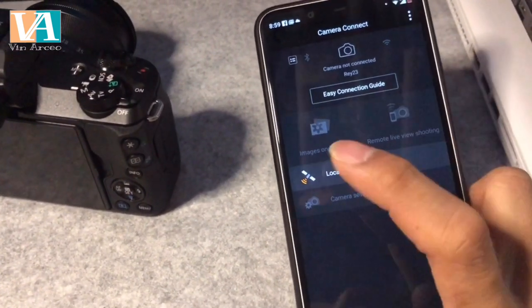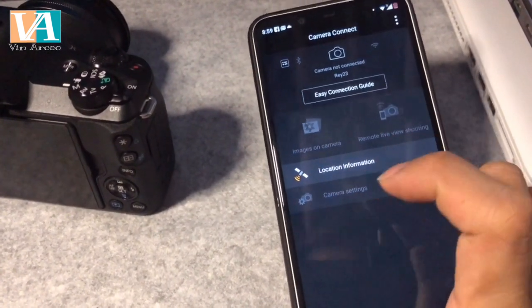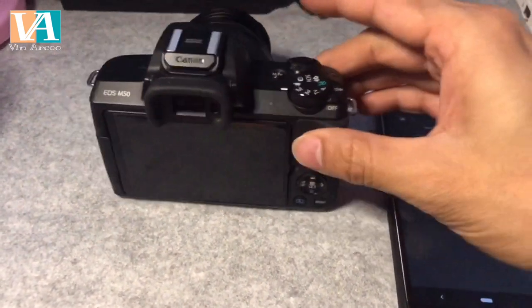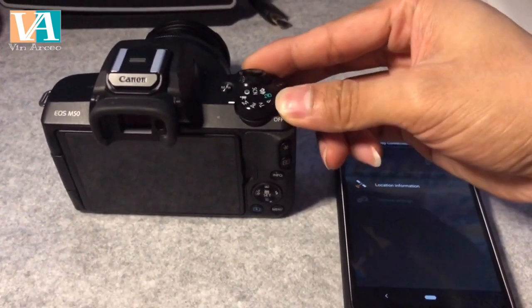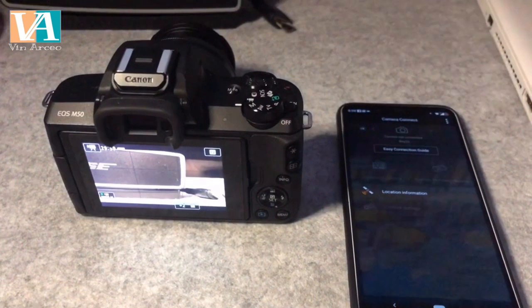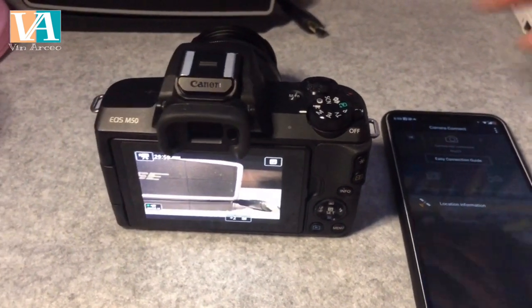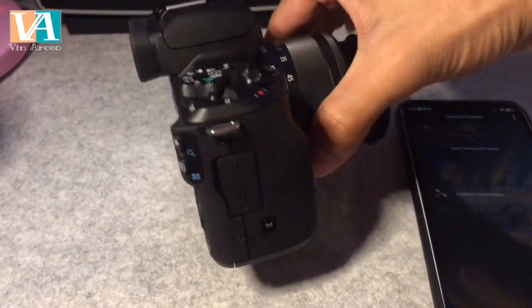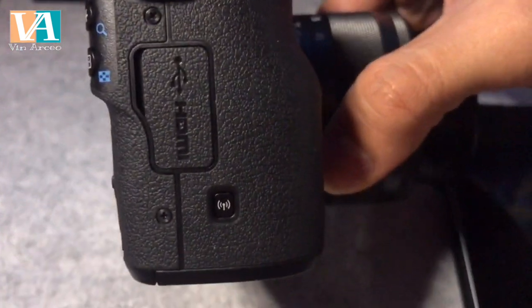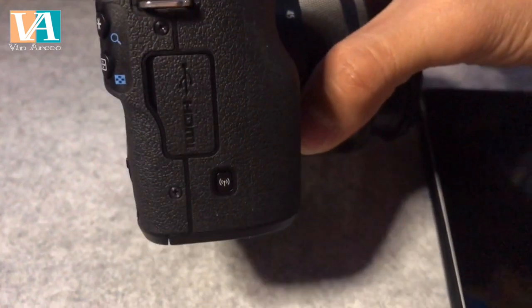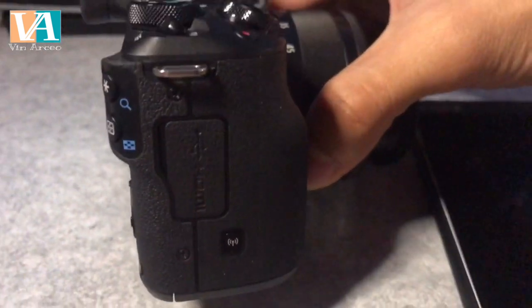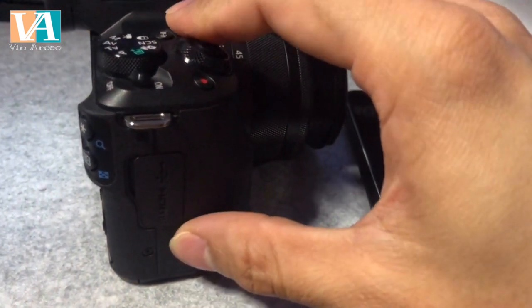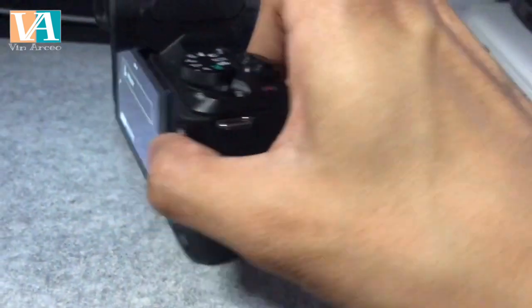What you'll see in the app is the Camera Connect interface. It will turn blue once we're connected to the camera. Now let's turn on our camera. If you notice, there is a Wi-Fi button on the side — there are buttons indicated for Wi-Fi on the side of the camera. You can press that.